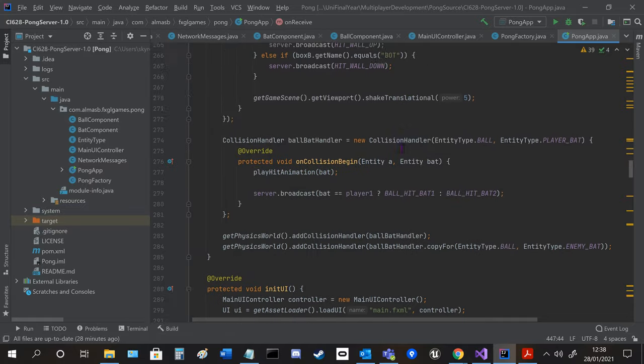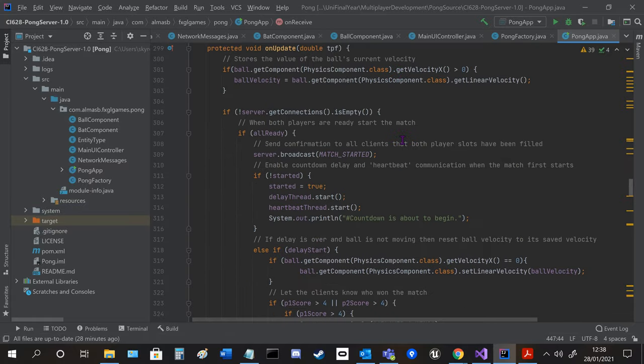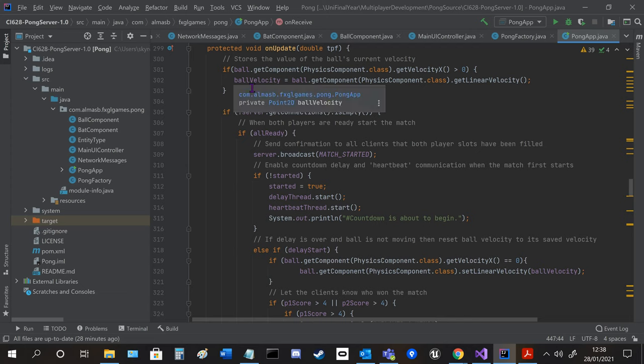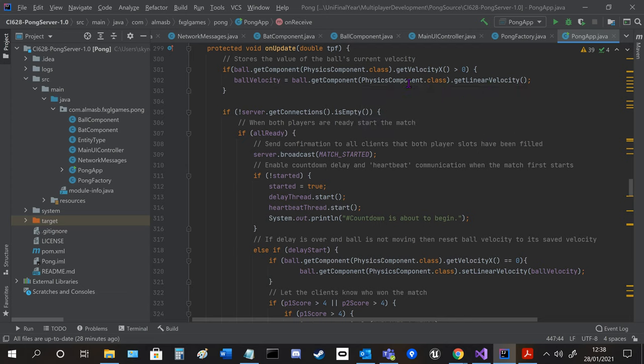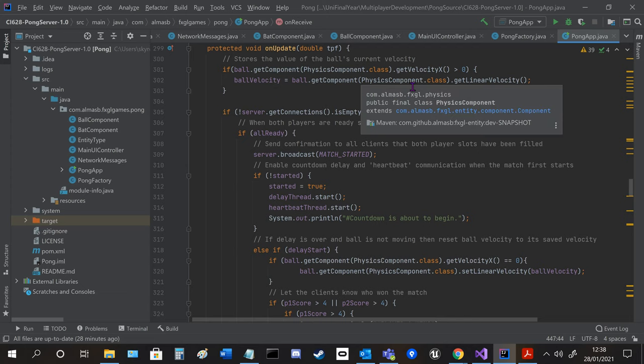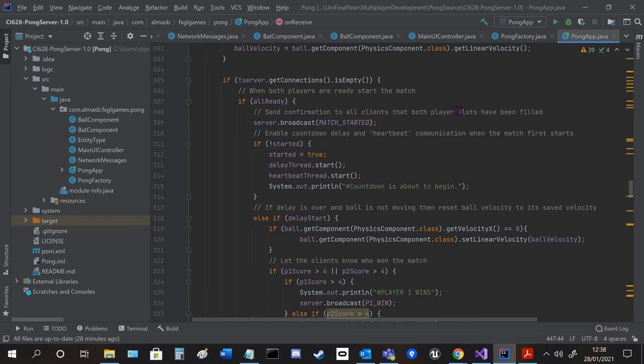So the main bulk of the code is in the update and on the receive method. So the update here we store the ball's velocity if it's above zero. So then we can use it later when we unpause.